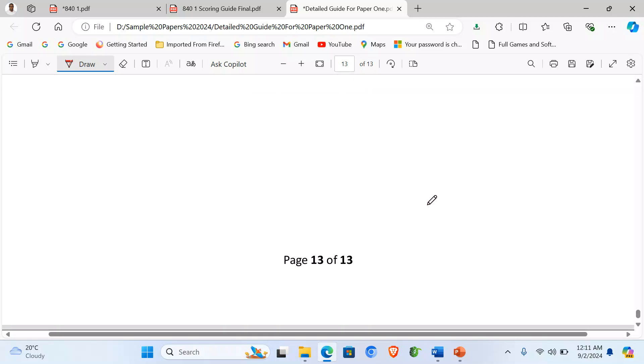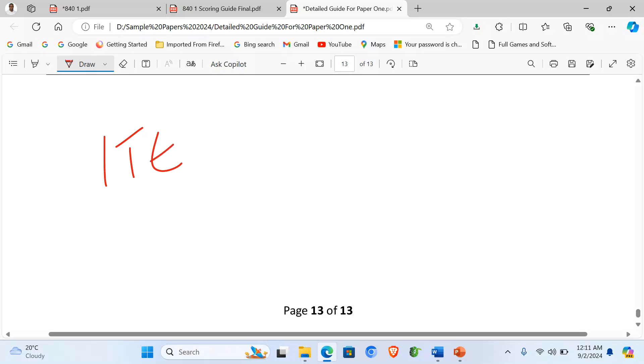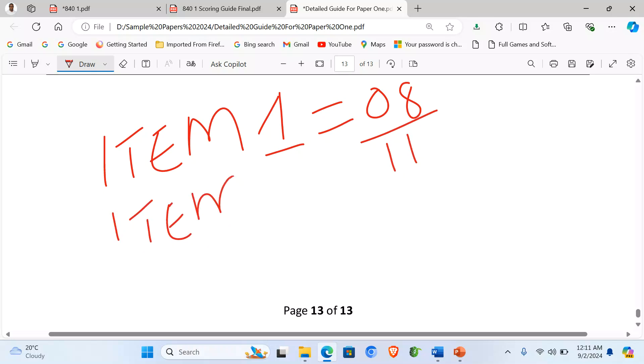So meaning that if you have done, for example, Item 1, you have done Item 1, and you scored, let's say, 8 out of 11. Then you did Item 2, you scored, for example, you also scored maybe 9 out of 11. Then you did Item, let's say, Item 4, and you scored 8 out of 8.